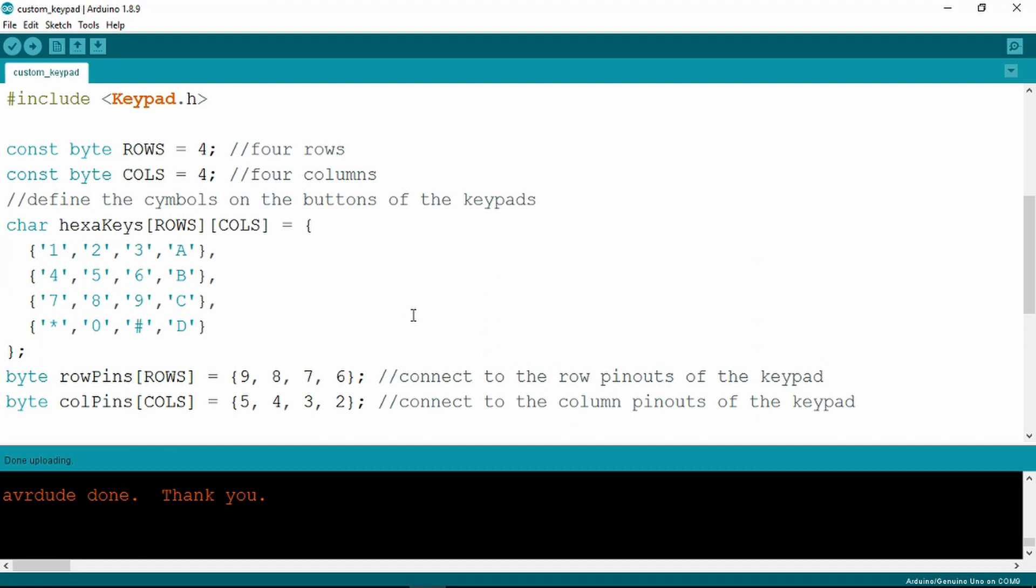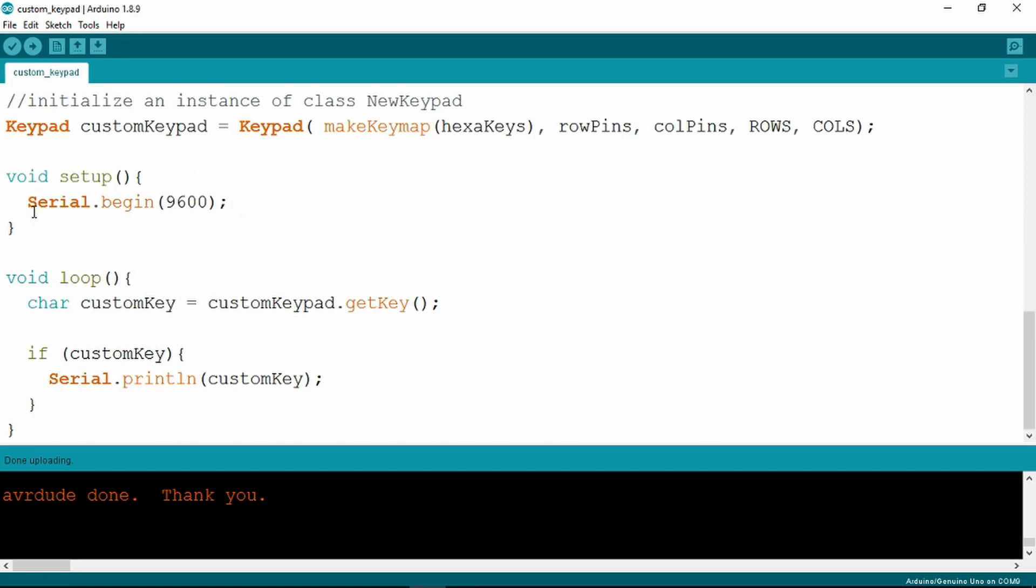Taking a look at the sketch, we can see that the rows and columns have four inputs each with their respective designations for the numbers, letters, and special characters. This example uses the serial monitor that we saw in the last lesson at 9600 baud, and this will just print out the numbers and letters as we press the keypad. Very simple.